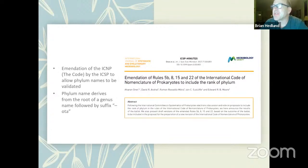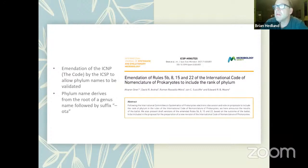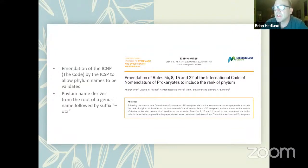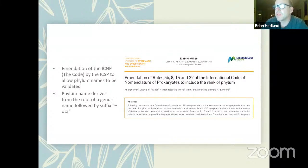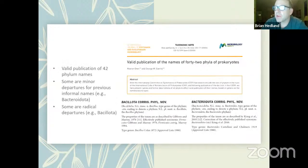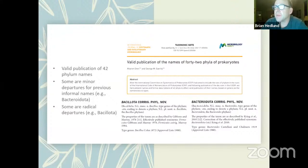The issue here started when a paper came out in IJSEM that really announced that the ICNP had been amended by the ICSP to allow phylum names to be validated under the code. Previously, phylum names couldn't be validated under the code. It also describes rules to generate phylum names — basically that phylum names should derive from the root of a genus within the phylum followed by the suffix -ota. Following that publication, Aaron and George Garrity went ahead and validated 42 phylum names.